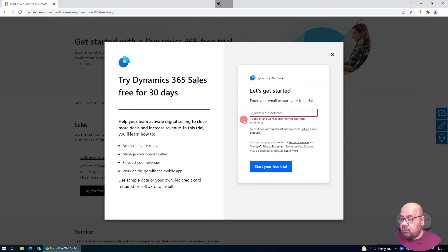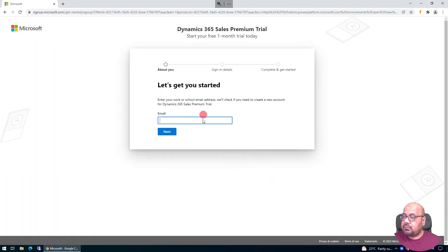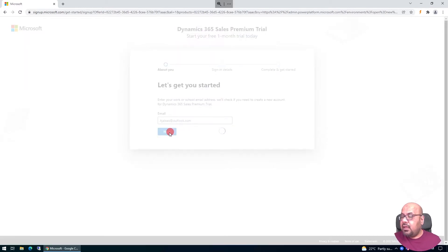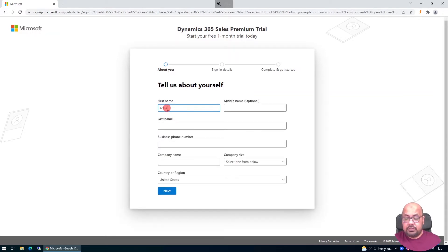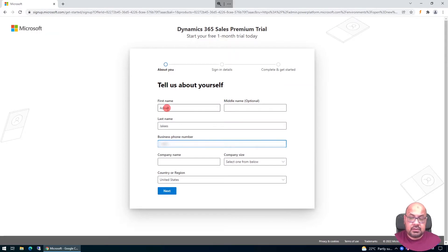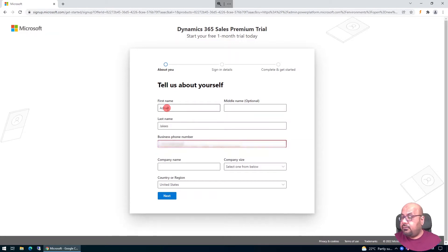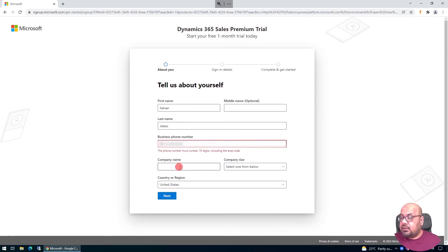My personal email doesn't have a work account, so don't worry — you can set up a new account using the same email address. I'll click 'Set up a new account', which takes me to the registration page. Here I enter my email, click Next, and the system prompts me to fill in personal information: first name, last name, and phone number.